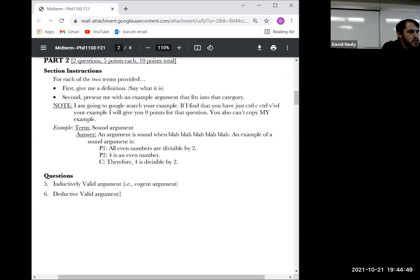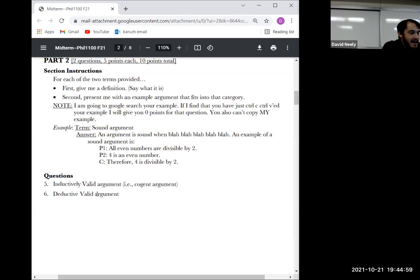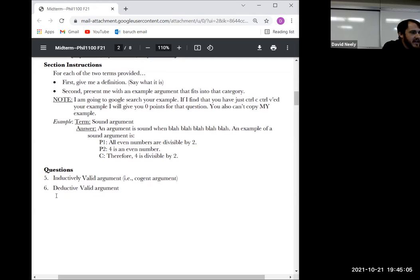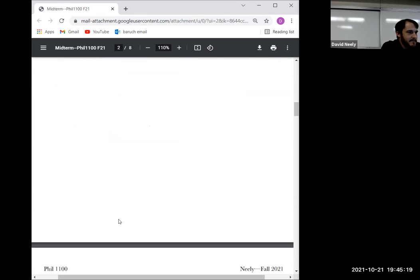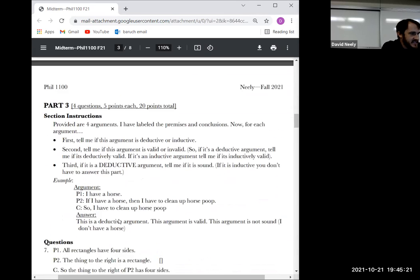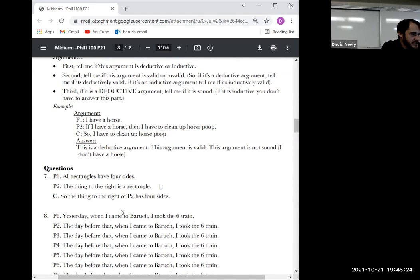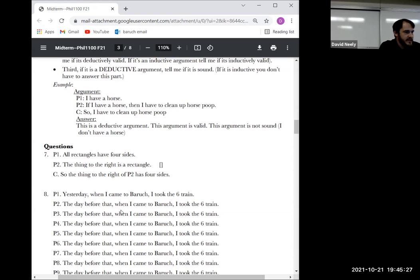For a deductively valid argument, the key defining term is: if the premises are true, the conclusion must be true. That is the definition of validity — not soundness. Soundness means a valid argument where all premises are actually true. The key distinction: validity just means if the premises are true the conclusion cannot be false. All of those are ways of saying the same thing.